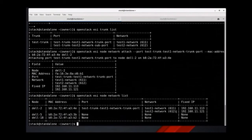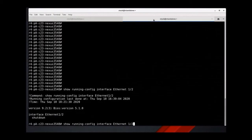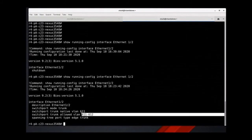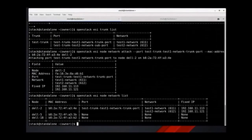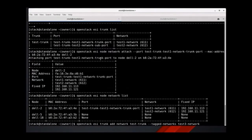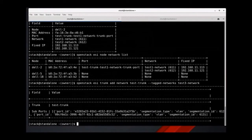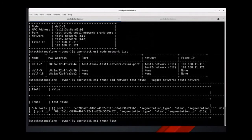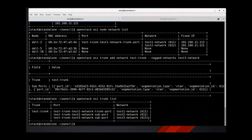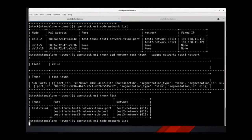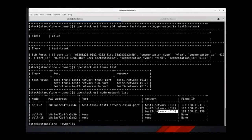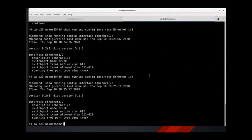We can verify this on the switch as well — VLAN 611 and 612 should be accessible, and we see that that is indeed the case. Next, let's add another tagged network to the trunk. This would take four base OpenStack CLI operations. Let's verify this update with our ESI CLI commands. We can see that test3 network has been added as a tagged network. Our summary node network list also shows that same information. We can verify this on the switch as well, making sure that VLAN 613 is accessible — and that is indeed the case.